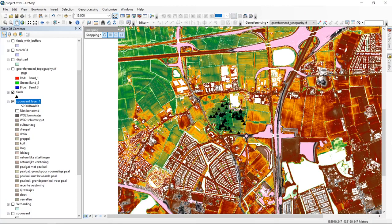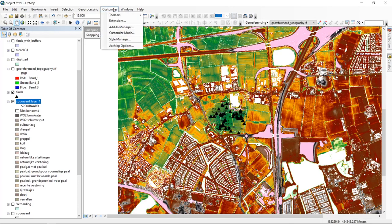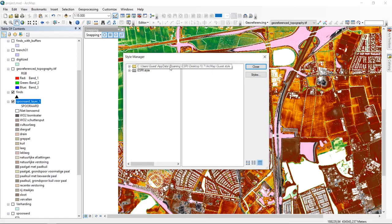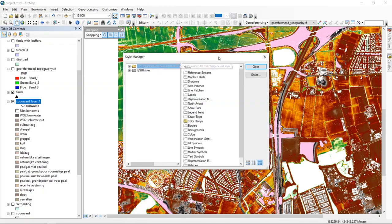To finish this first part on designing styles and saving layer definitions, a few words about the Style Manager. When you design something — a new symbol, color ramp, or label style — those designs are automatically saved into the default style of ArcGIS, which is tied to you as a user. You can access this via Customize > Style Manager, where you can see the current style under your own name.